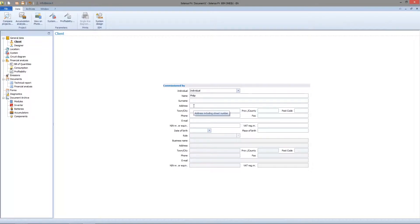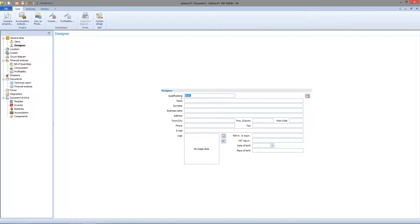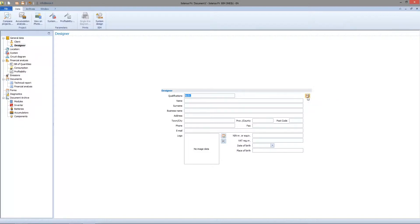Quite similar is the designer information. You go on the node and here you put all the data. By clicking save icon on the right we can save data configuration as default. It means that our data will be stored by the software so you don't need to fill again this page.